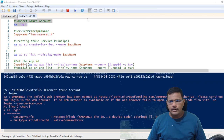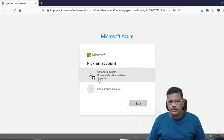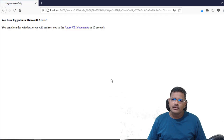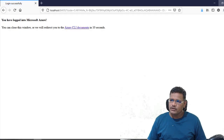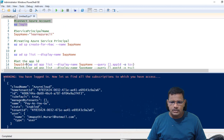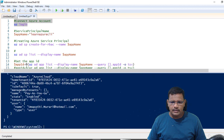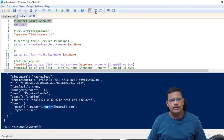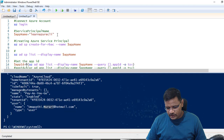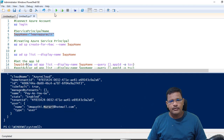I got the browser open and I'm successfully logged in. I am logged in using the Azure hardware platform, and I'm again using variables to create the service principal.